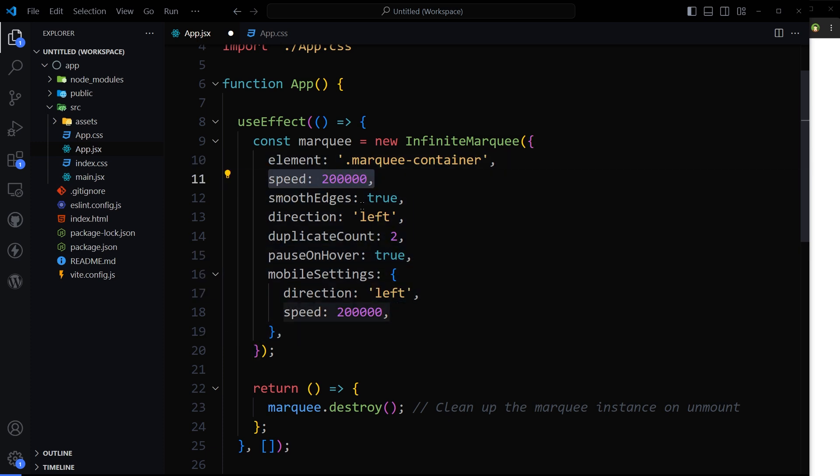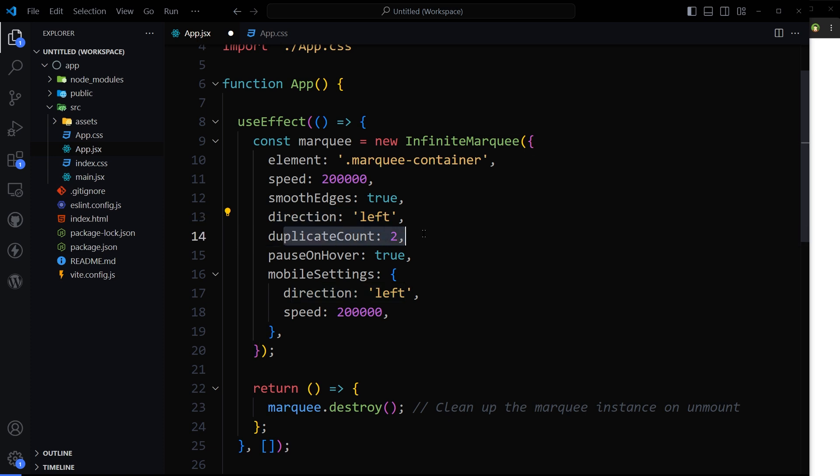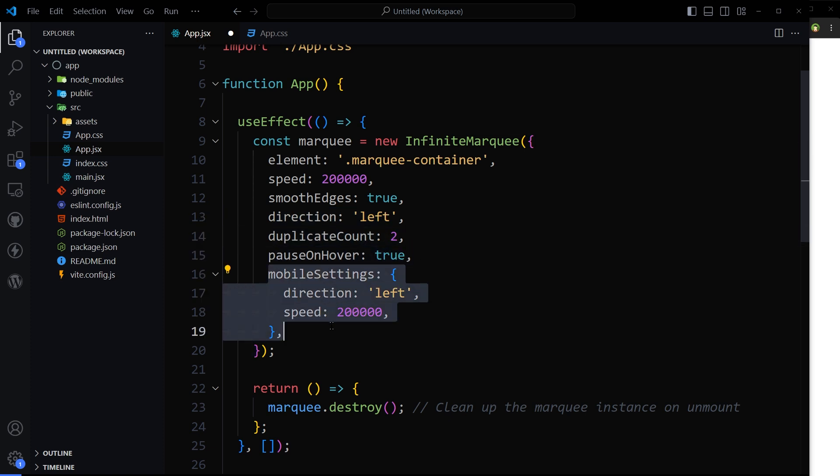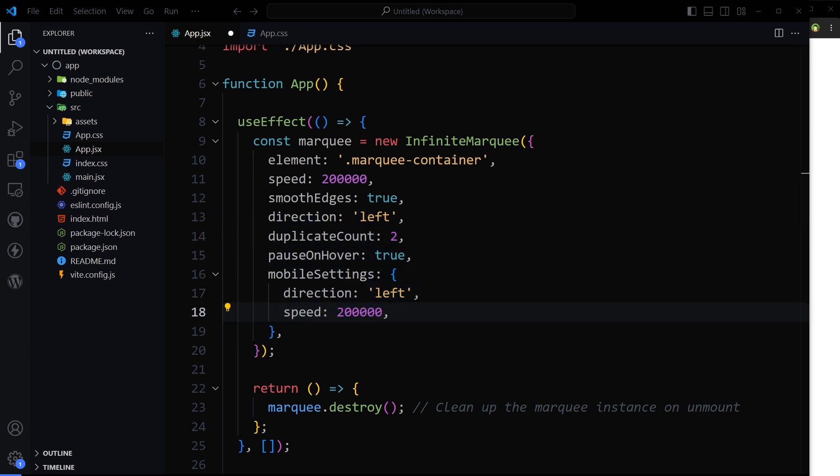Speed - I know value for the speed is a lot. Smooth edge is true, direction left, duplicate content 2, pause on hover true, and these are mobile settings.